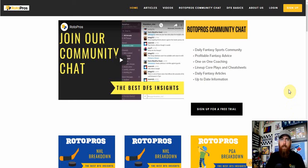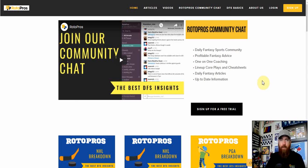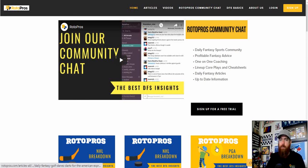Hello hockey fans, Chris Terrell here with Rotopros.com to bring you another DFS NHL video for Saturday January 23rd. If you're not a Rotopros member, make sure you go to Rotopros.com where you'll find all of our free content.